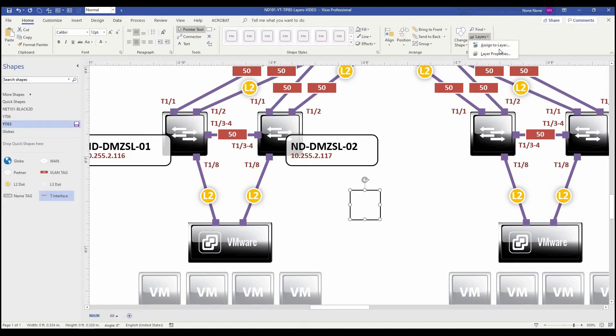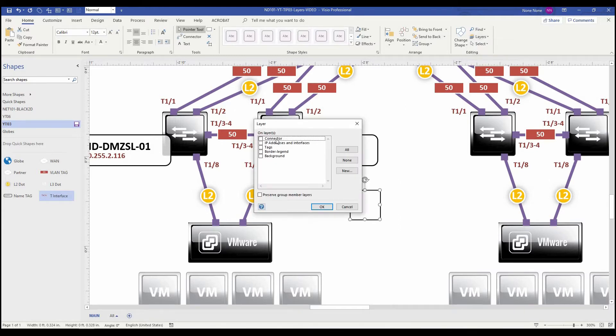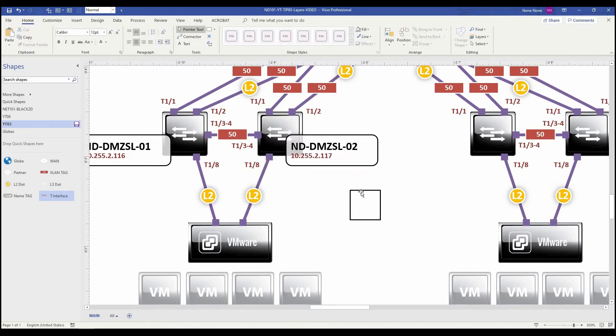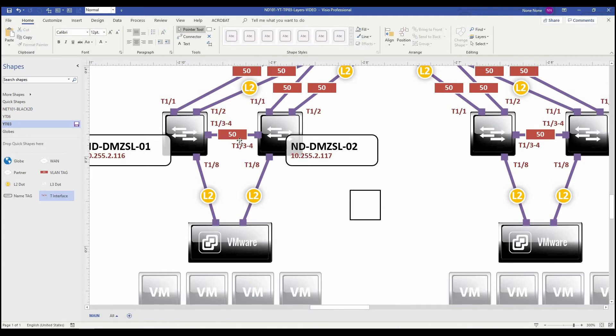With it selected, go up to layers, assign to layer, then here I have my pre-built layers. All I need to do is just check on that. It'll assign that layer. Now this shape is associated with the other red confidential items that are on this layer that we're going to make disappear.